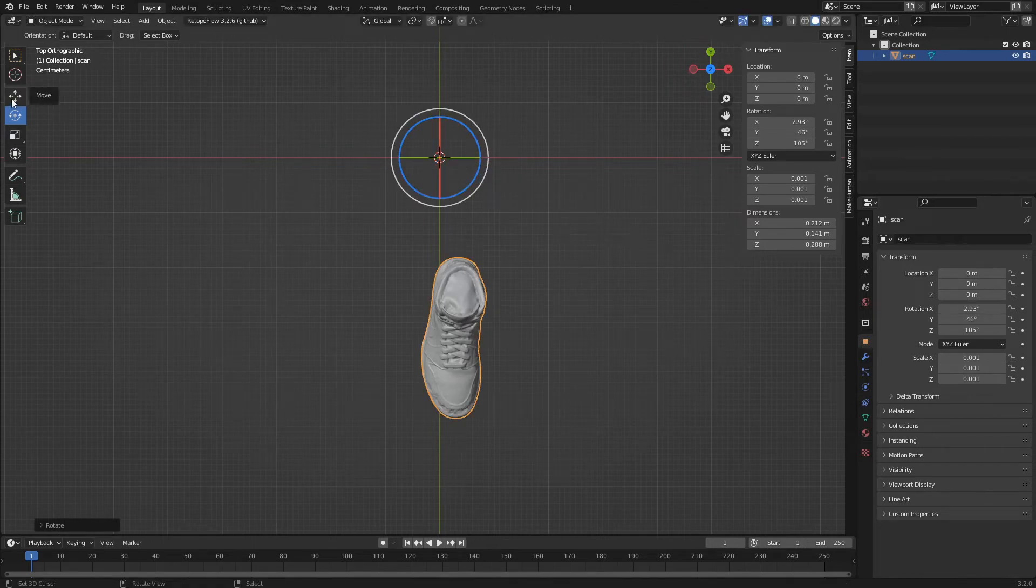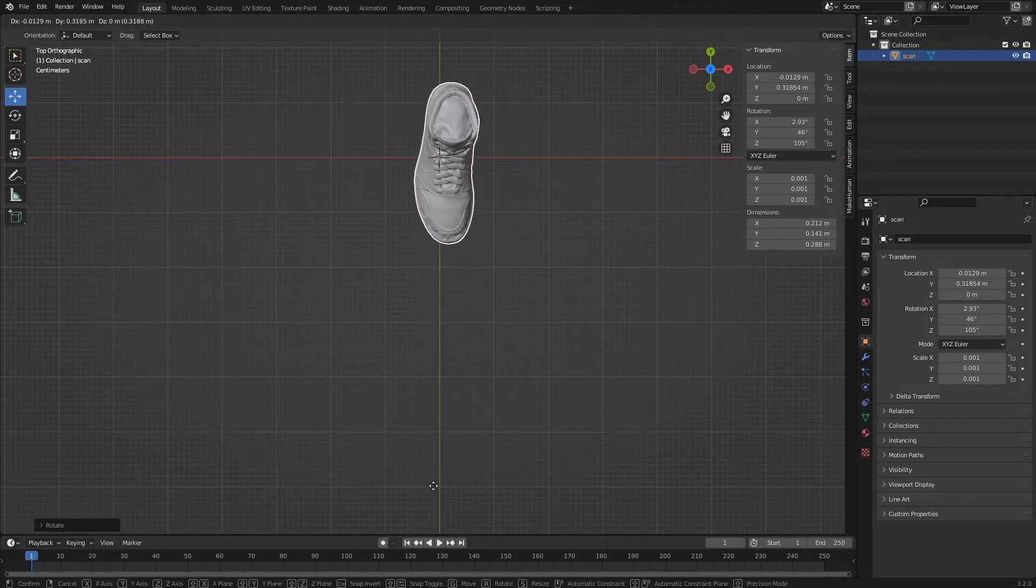We select the move tool and use its gizmo to move the shoe to the region of the axis.